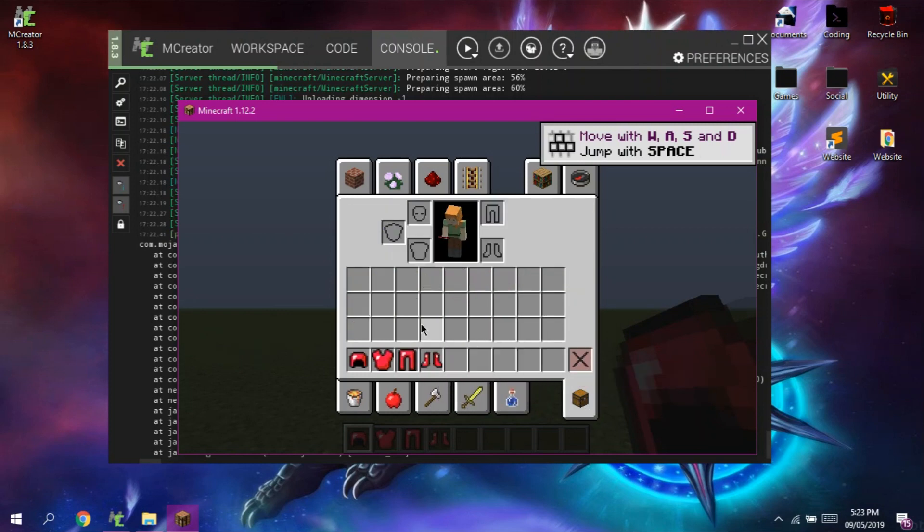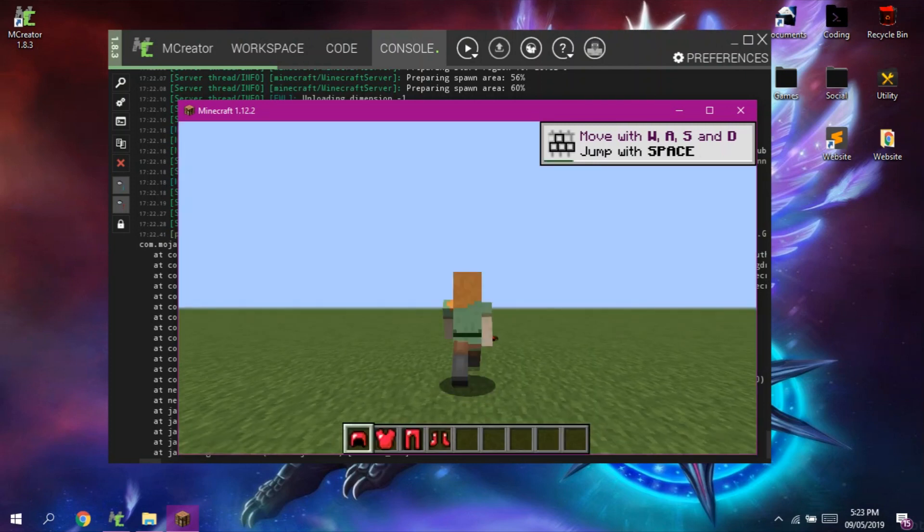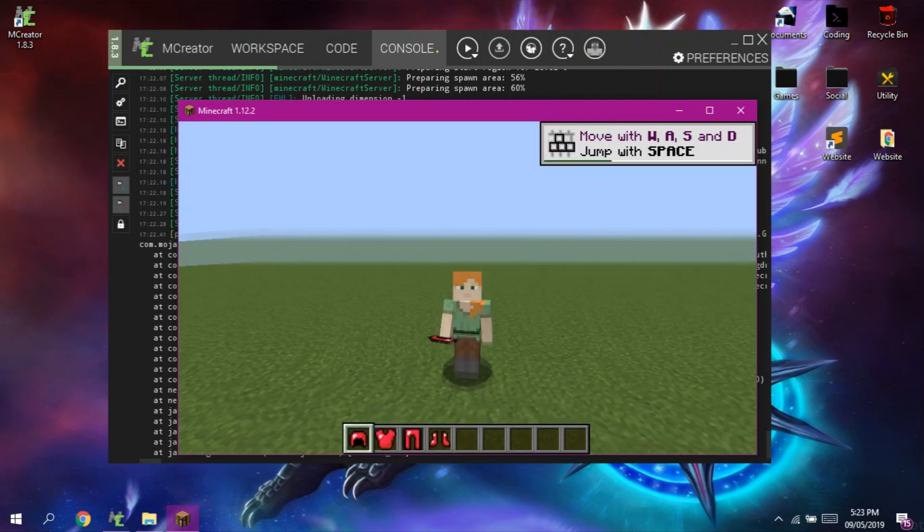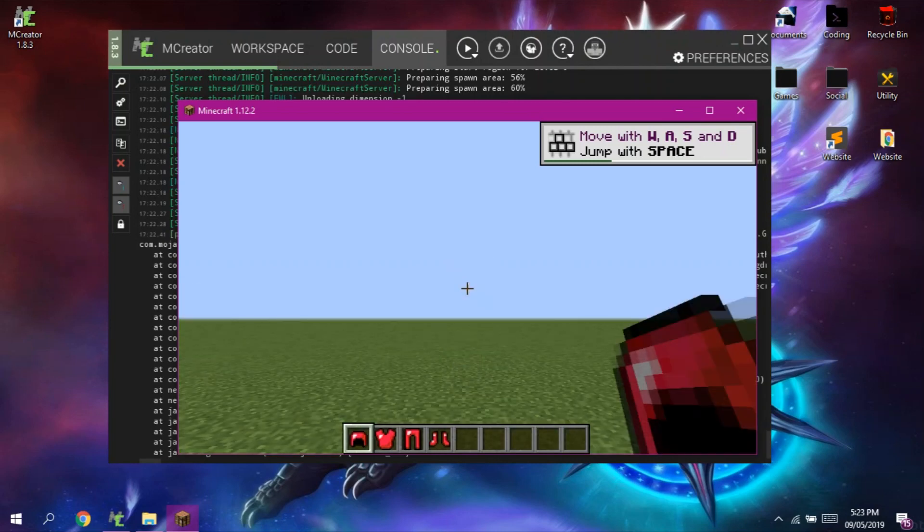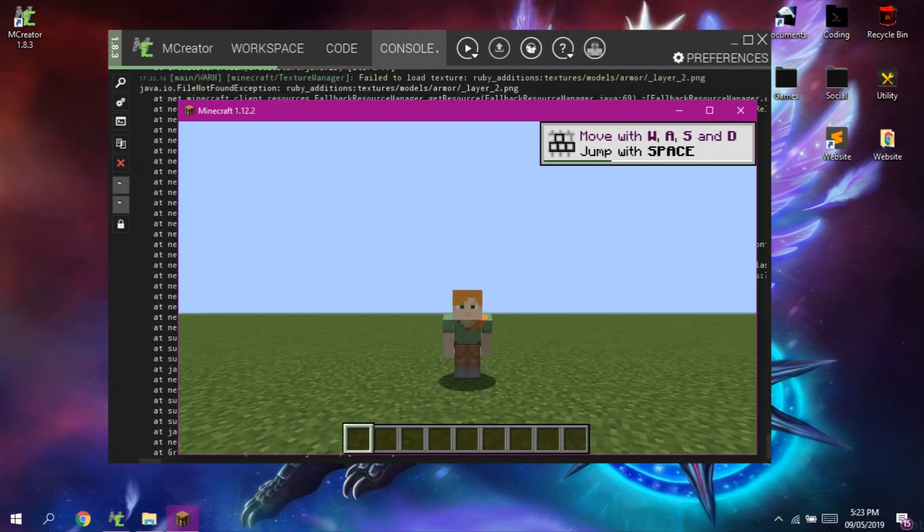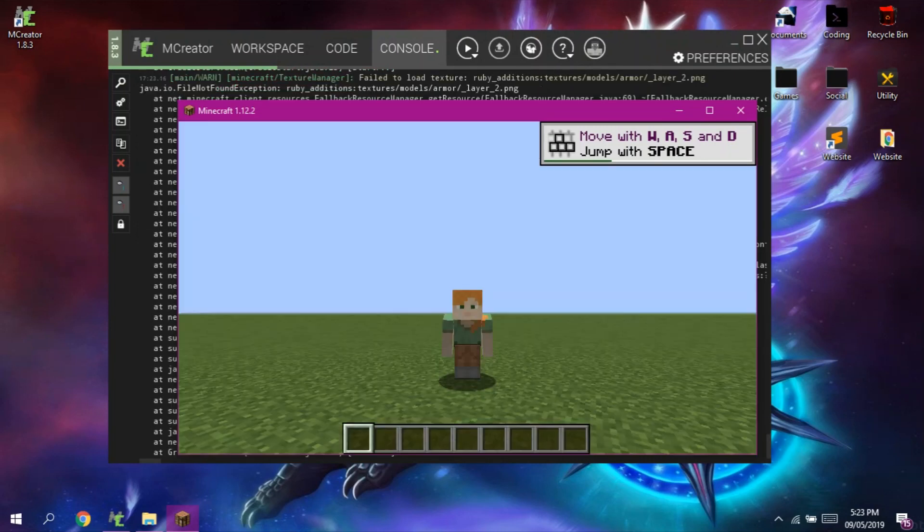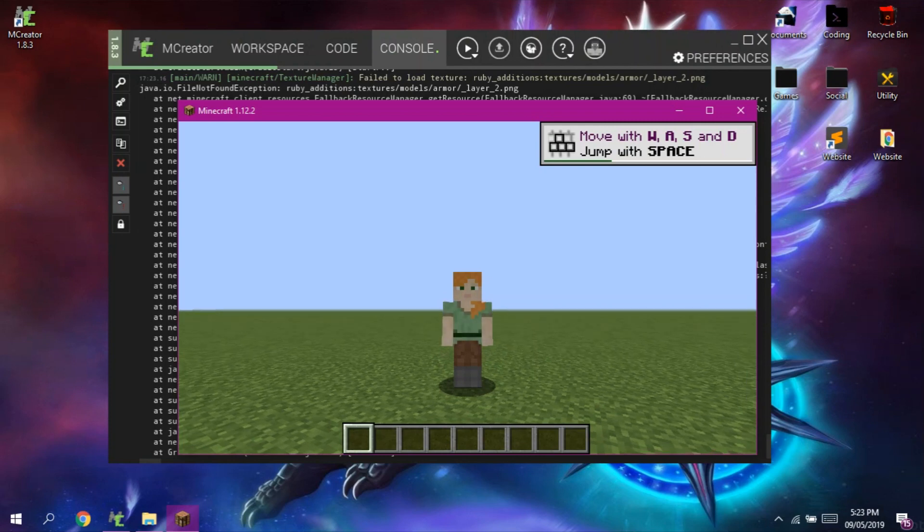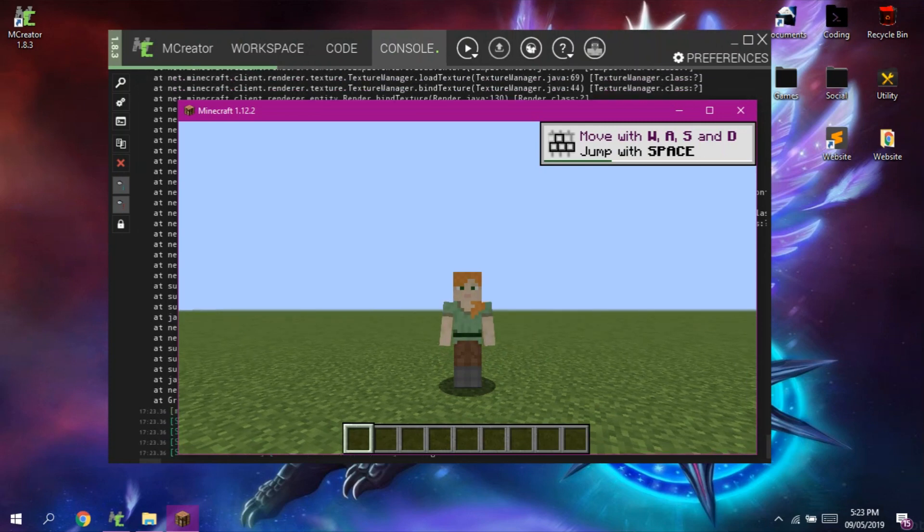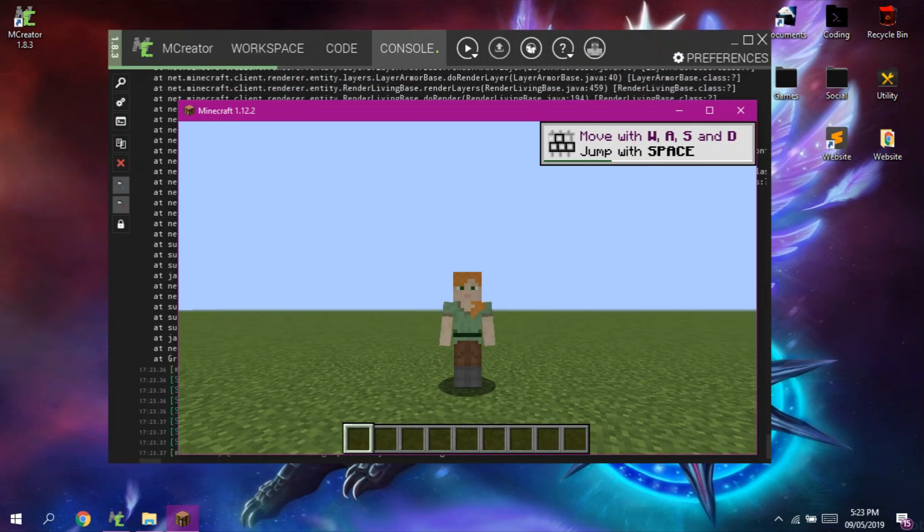That's all guys. There you go. You have your own mod. And this is the end of this tutorial. Don't worry guys, I'm going to upload more tutorials about mCreator teaching you guys on how to create your own mod.